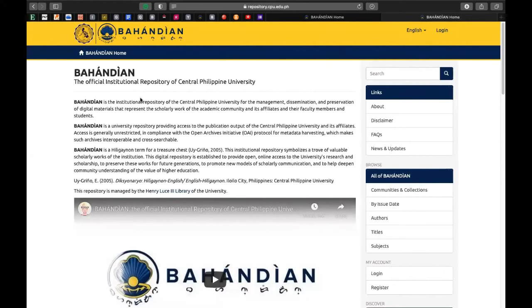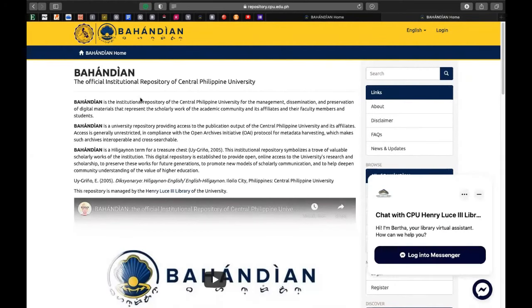And there you go — the Bahandian, the Official Institutional Repository of the Central Philippine University. Maraming maraming salamat po sa inyong pakikinig at panunood. Huwag niyo pong kalilimutan i-click ang subscribe button para updated po kayo sa mga bagong videos on research. Mangyari lang po na i-like din ninyo ang aking mga content, i-share sa inyong mga kasama, at sama-sama po tayong matuto. Maraming salamat po at mag-ingat po tayo sa COVID-19. Keep safe everyone and goodbye till my next vlog.